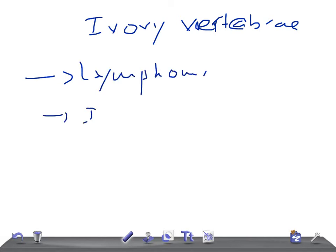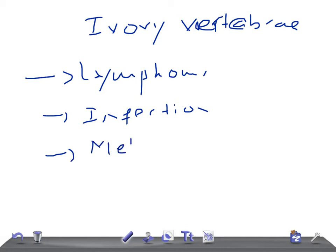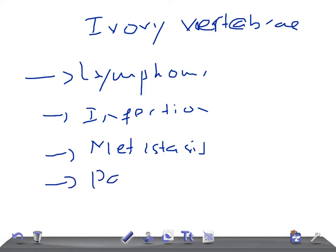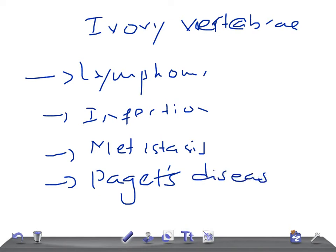If there's any infection, metastasis — just cancers — and another important disease is Paget's disease. So to recap, the causes of ivory vertebra are: lymphoma, infection, metastasis, and Paget's disease. Thank you so much for watching this video. Take care!